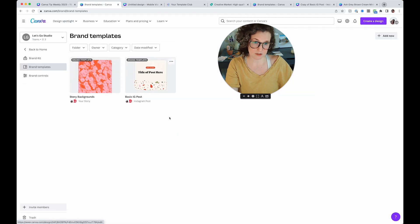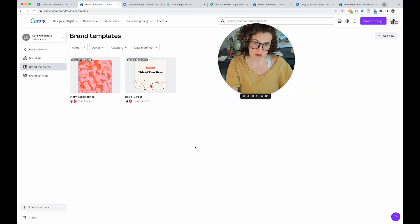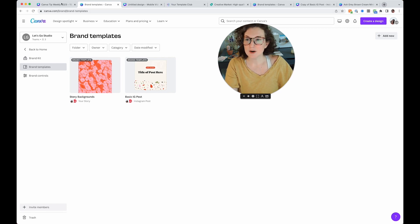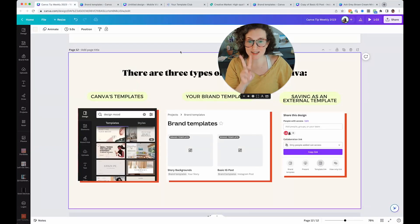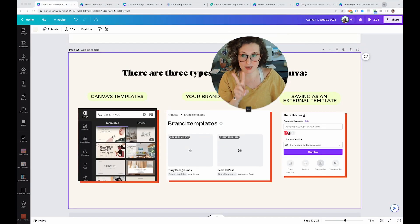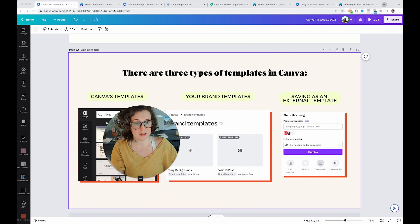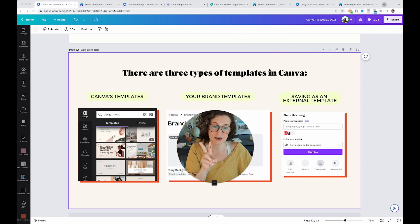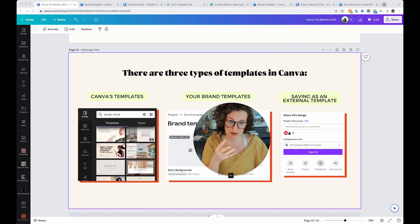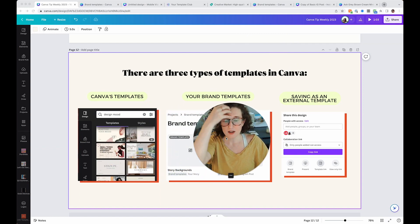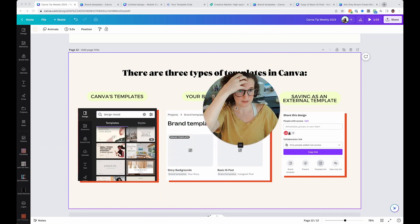It does take a minute for it to show up here in your brand templates. These took like 15 minutes to show up. So if you don't see them here yet, you will. So that is the second type of template within Canva versus Canva's templates. Second is your brand templates.